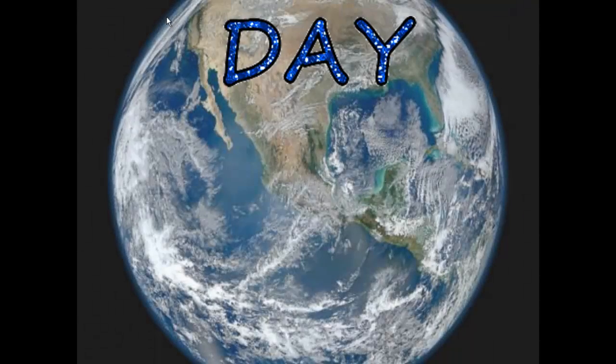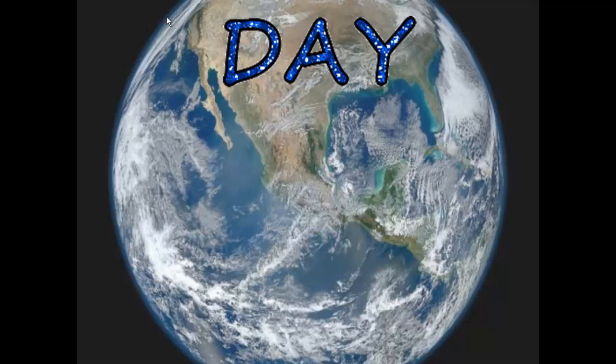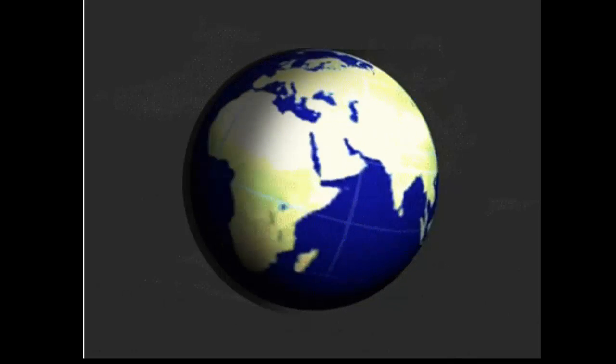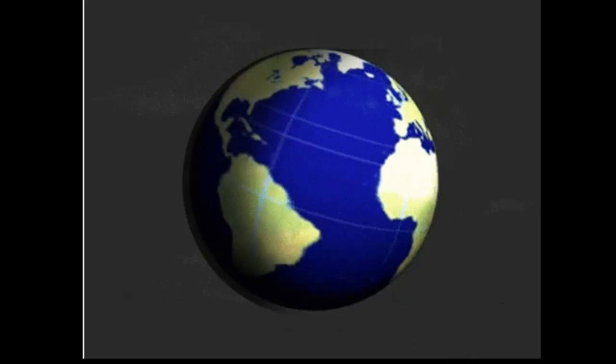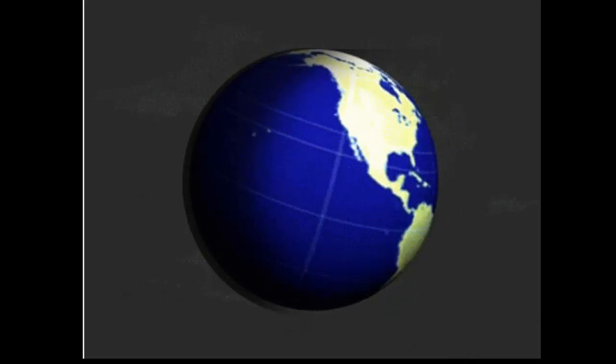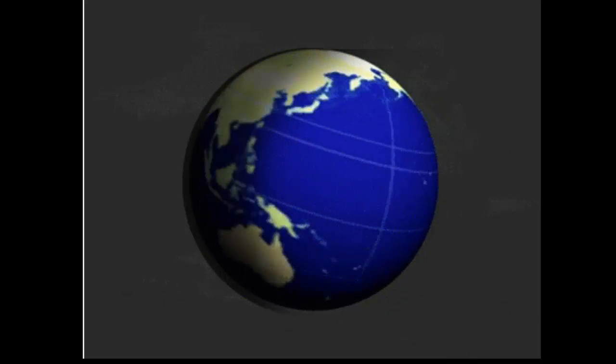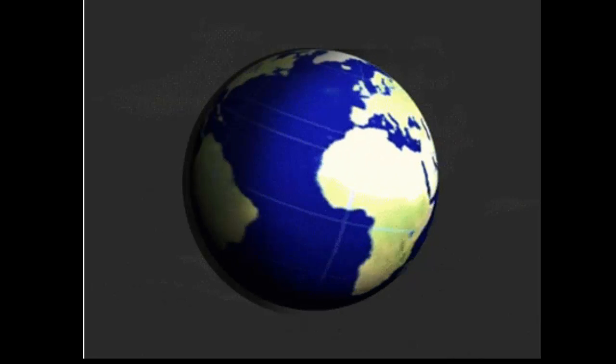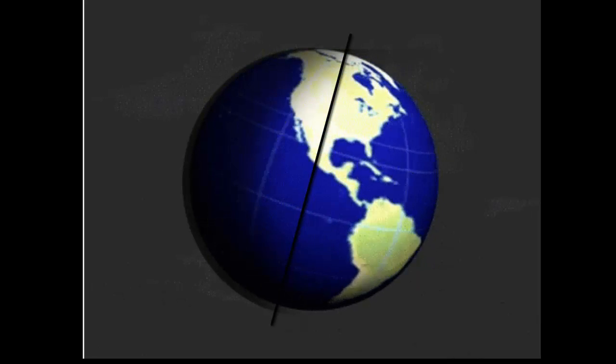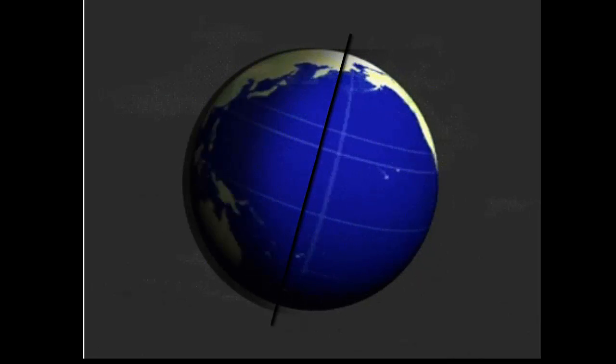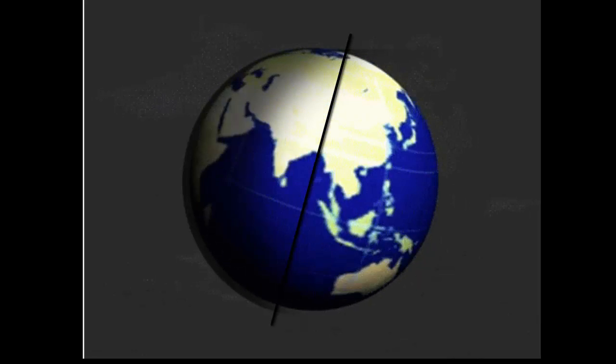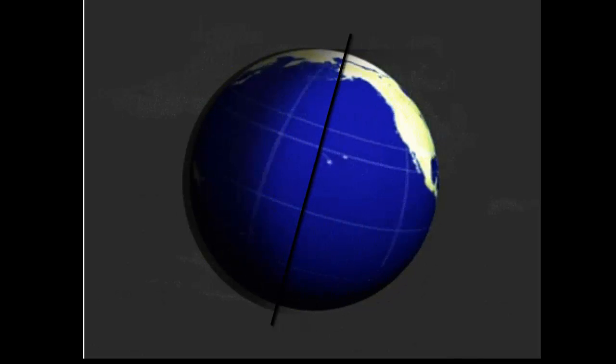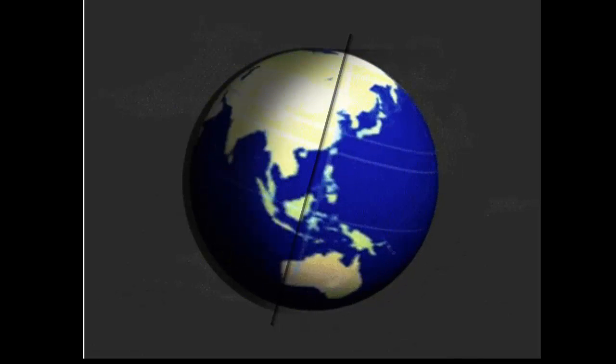One day or 24 hours has to do with the movement of the Earth. One day is the amount of time it takes the Earth to spin or rotate one time on its axis. An axis is an imaginary line that goes through the center of the Earth from the North Pole to the South Pole.